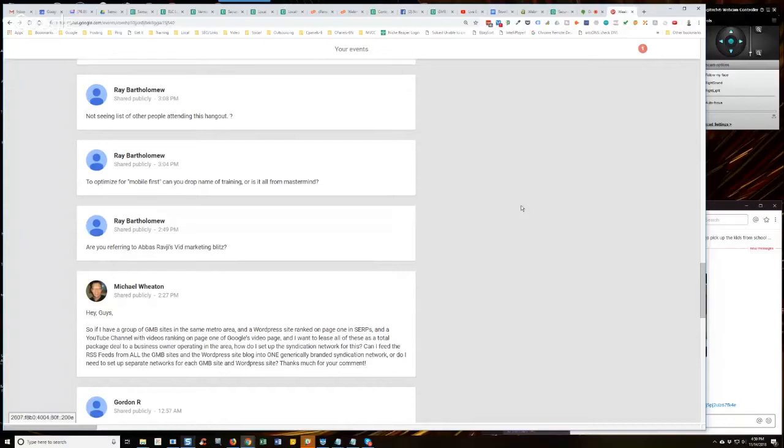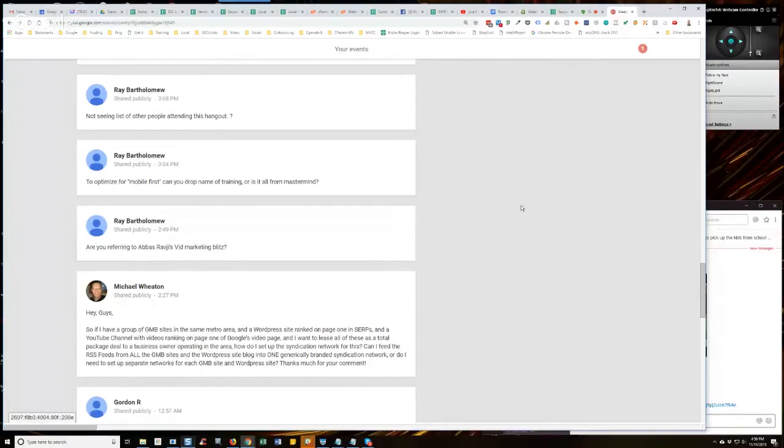Not that I know of. Not that I'm aware of. Yeah, as far as I'm aware, there is not an RSS feed from the GMB websites. So our GMB auto poster will create an RSS feed from the GMB posts that are connected through that auto poster, or that are posted with that auto poster. So you can do it that way.